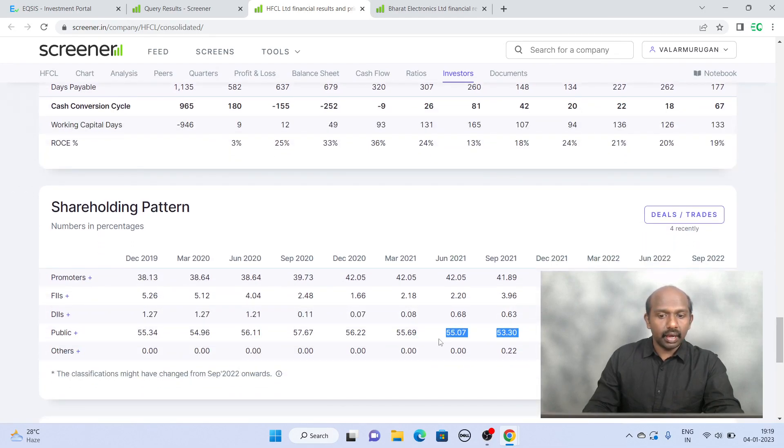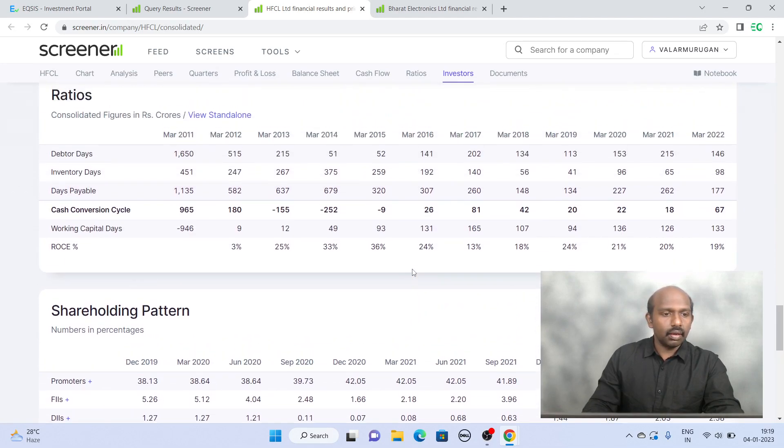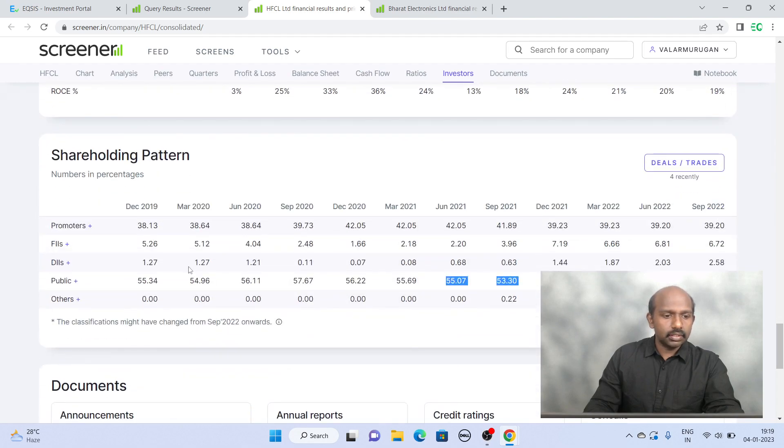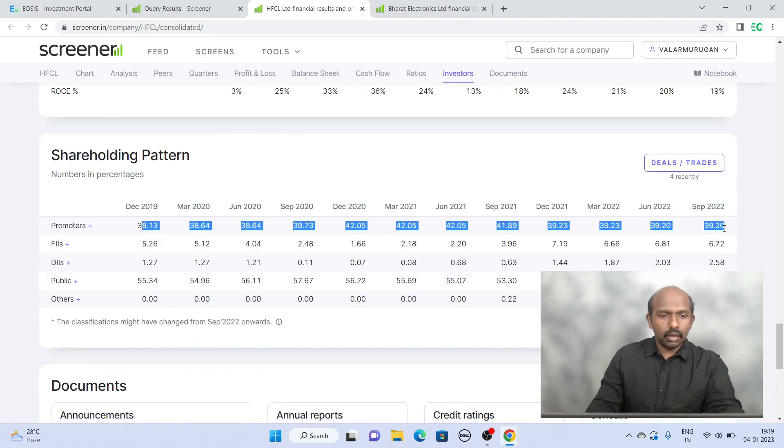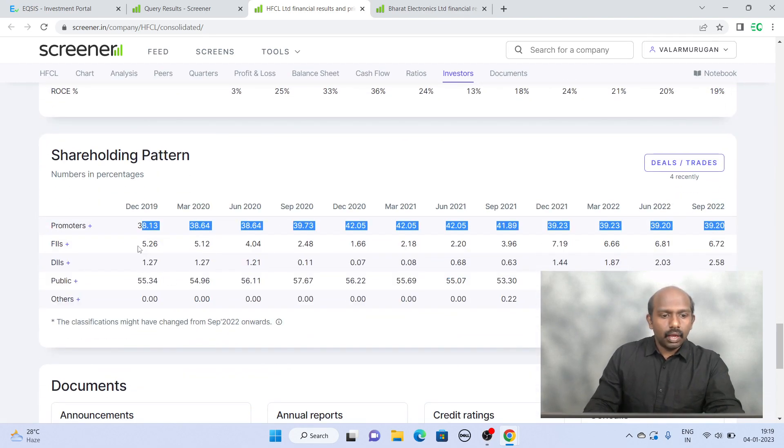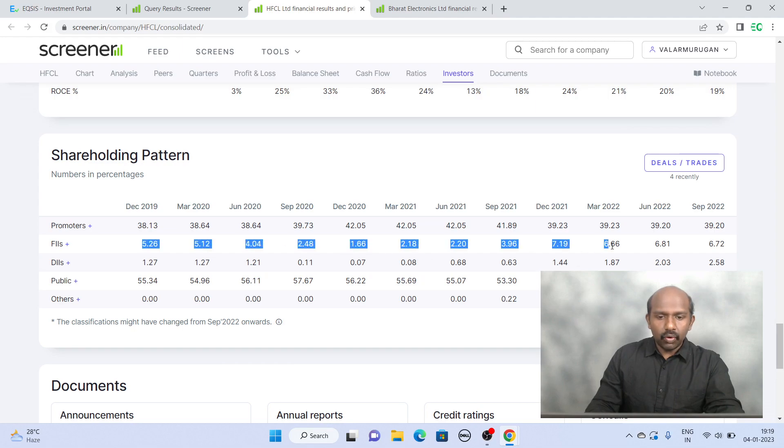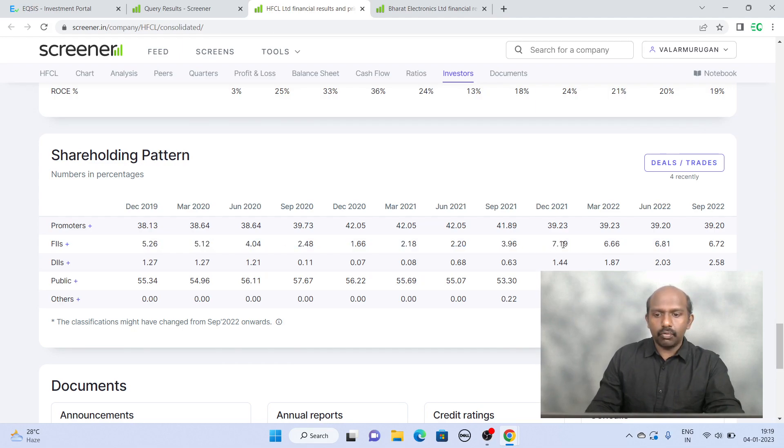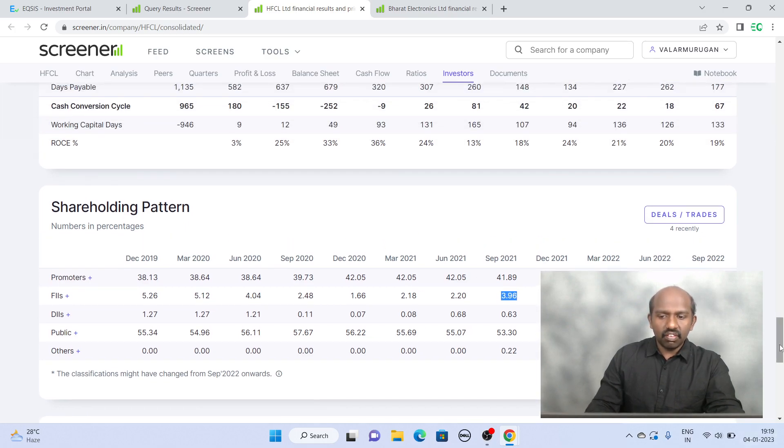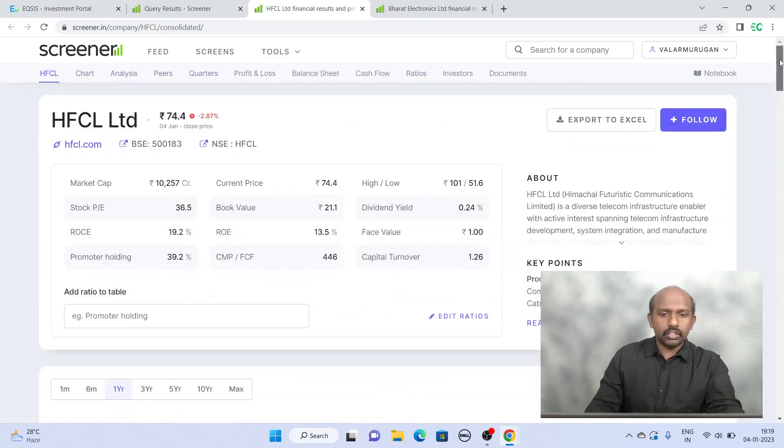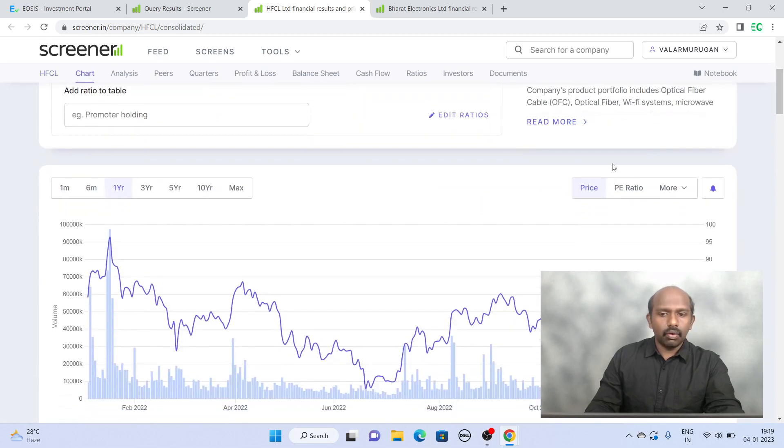The public holding is significantly high in this case. That is not a big problem as long as the promoter holding is stable. And FII seems to be increasing their bet in last one or two years. They kind of doubled their investments in this particular stock. So this is again a stock which you can definitely consider investing.